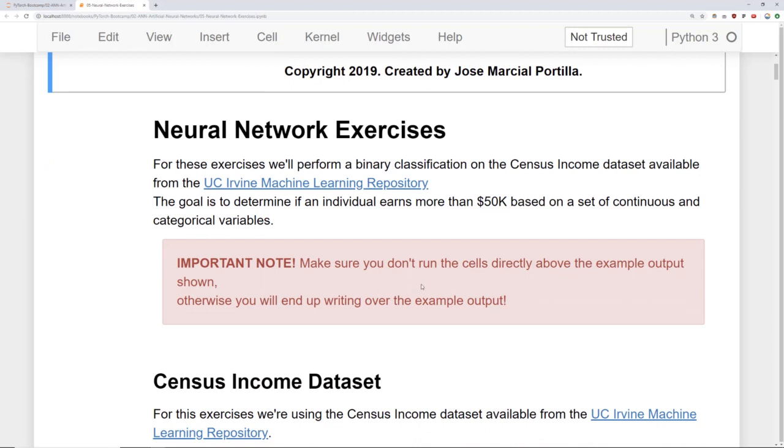So a real quick important note, make sure you don't run the cells directly above the example output. Otherwise you'll end up writing over the example output. And I'll show you what I mean by that in just a second.